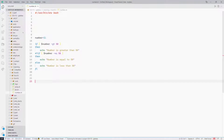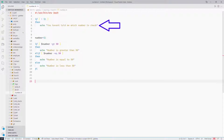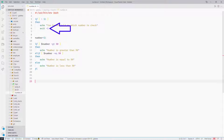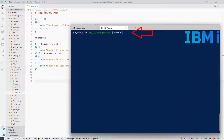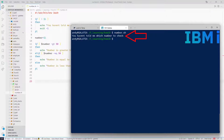Let me now change this script to test if the user passes an argument into the script. This will use a basic if statement — if square brackets space exclamation mark, which is the not symbol, dollar one, space square bracket, then echo 'you haven't told me which number to check'. Then we use the exit command with a minus one to stop the script running any further, and round it off with fi. Back to our bash session — now if I type number.sh without any parameters it gives me an error message and stops processing. Just what we want.